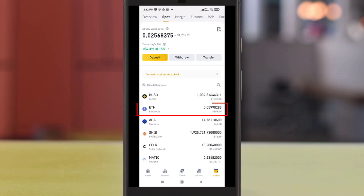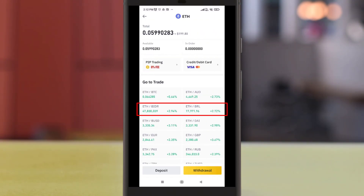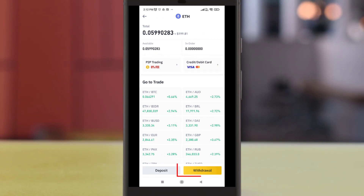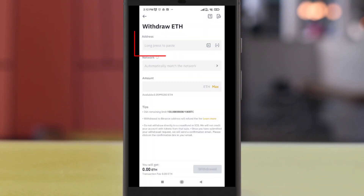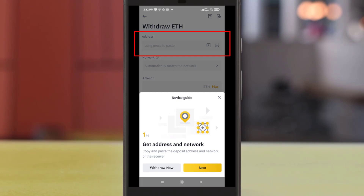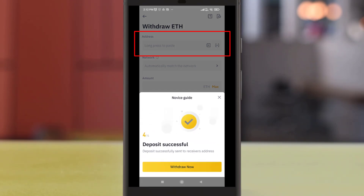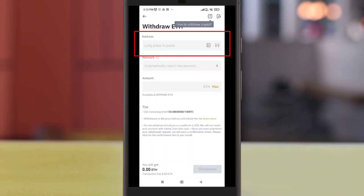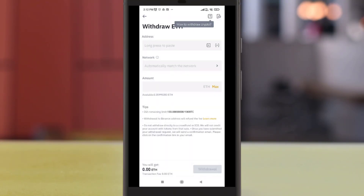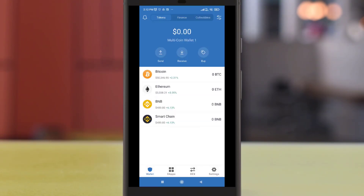Now click on the Ethereum that we have just bought to proceed. Next select the withdrawal button. On the address view we will need to copy and paste the address from our Trust Wallet into the Binance app. To find our Ether Trust Wallet address, head back to Trust Wallet and make sure you select Ethereum.